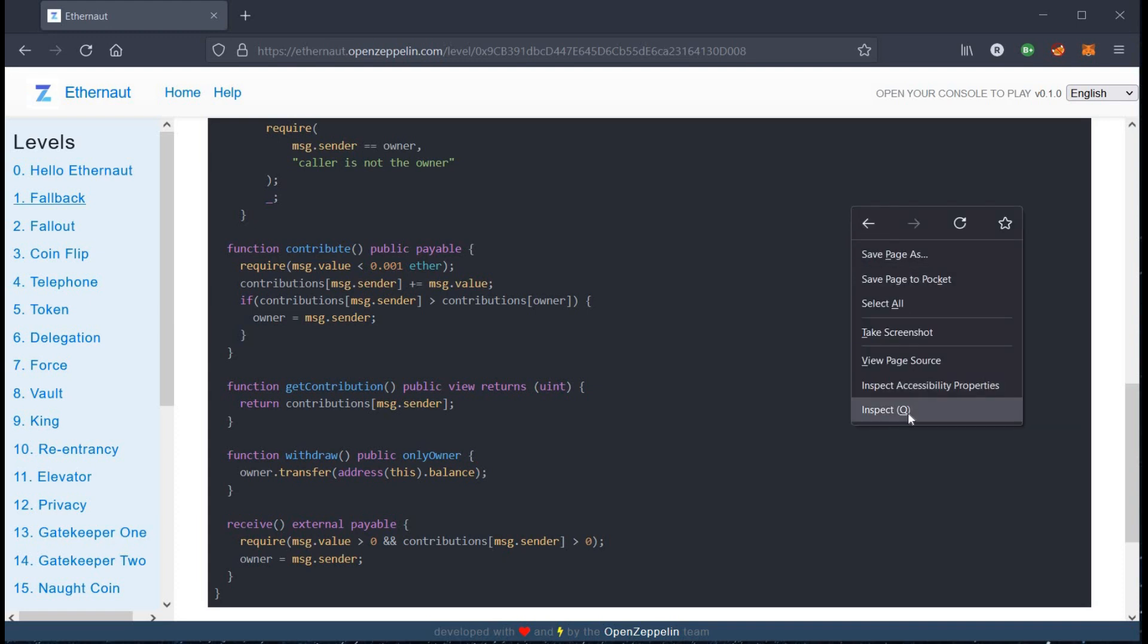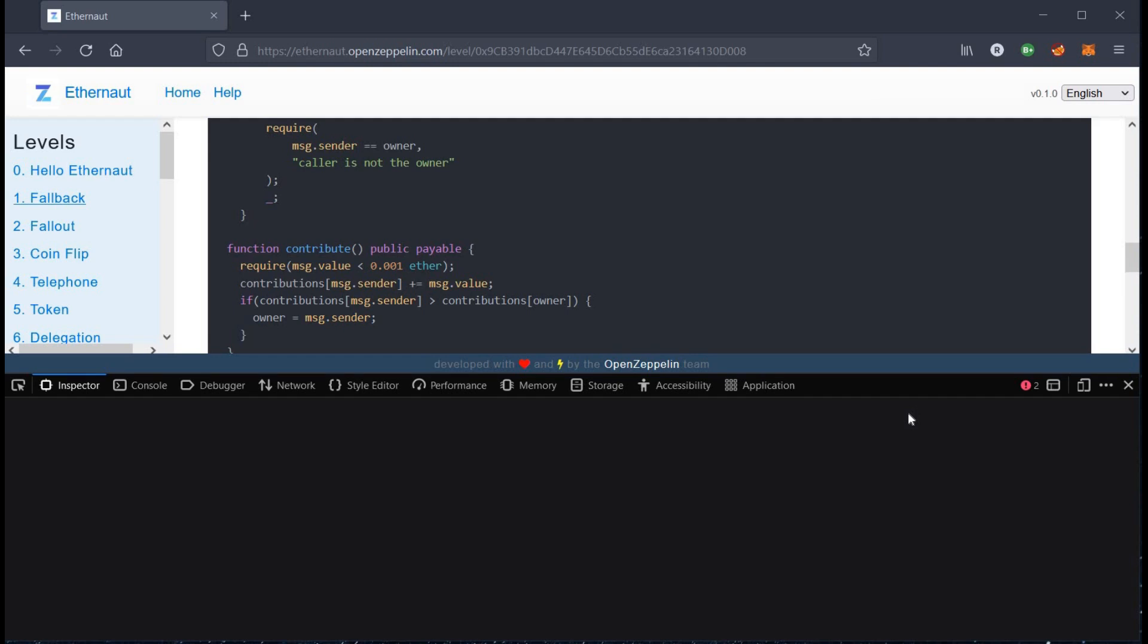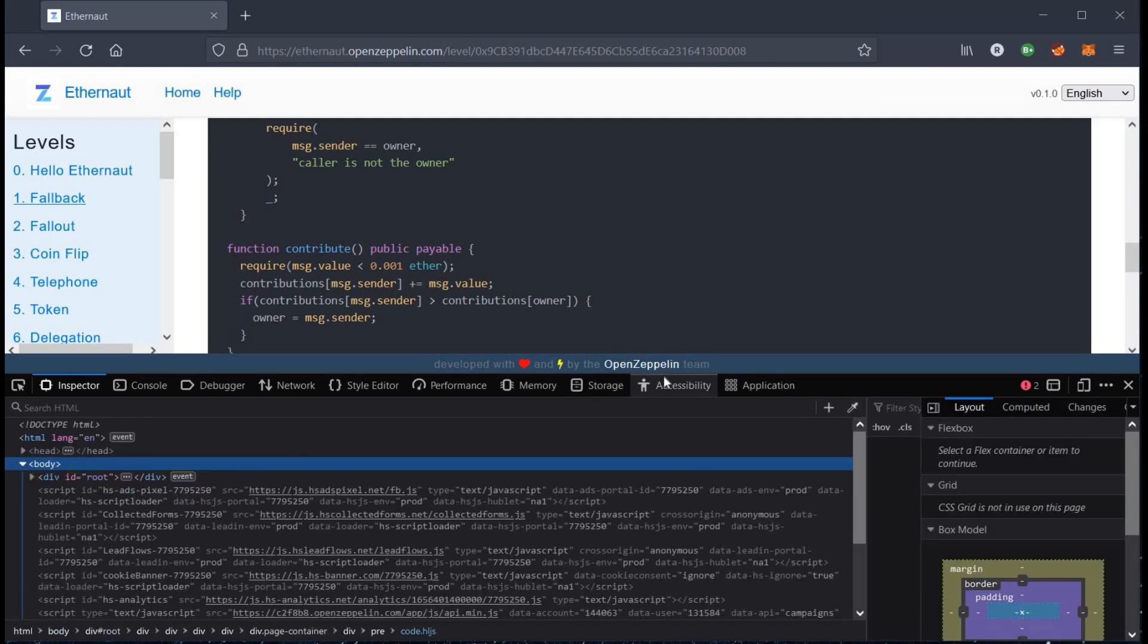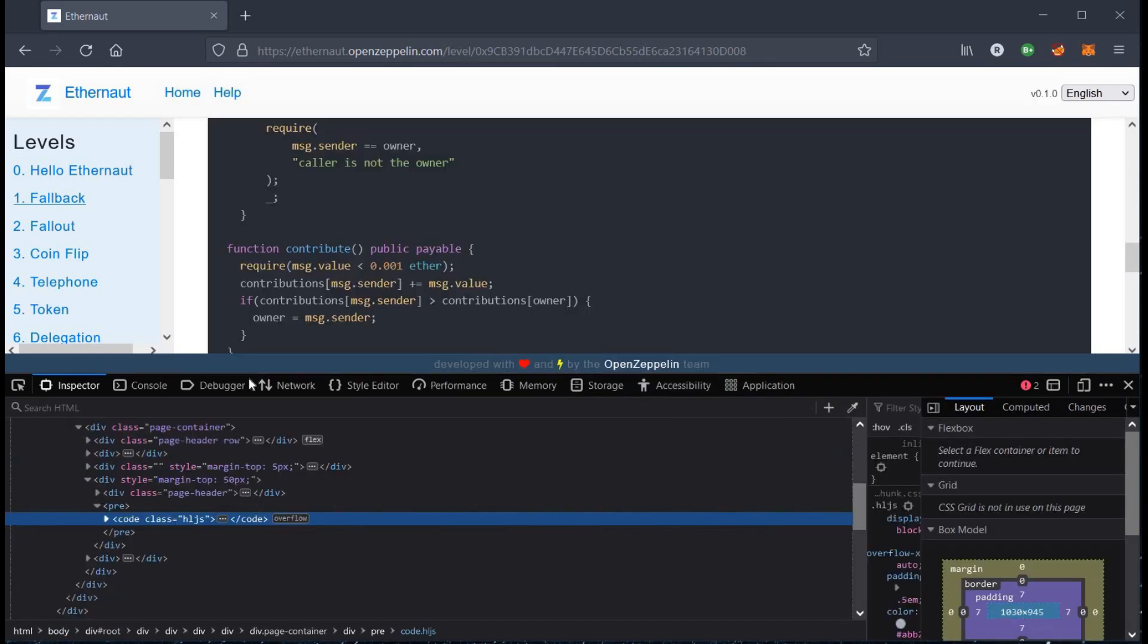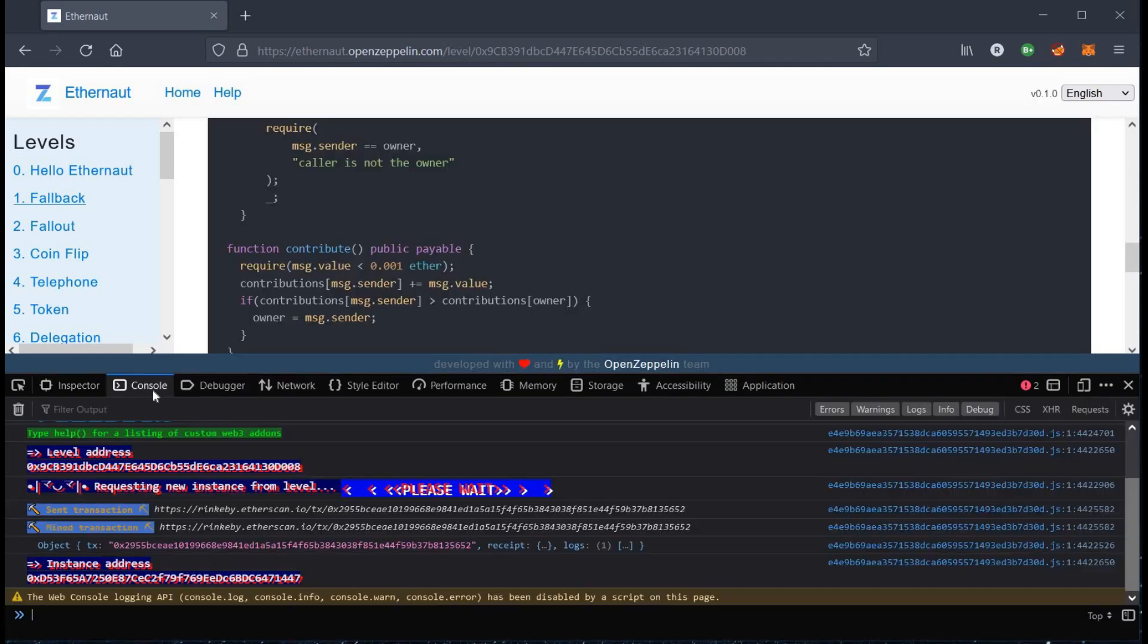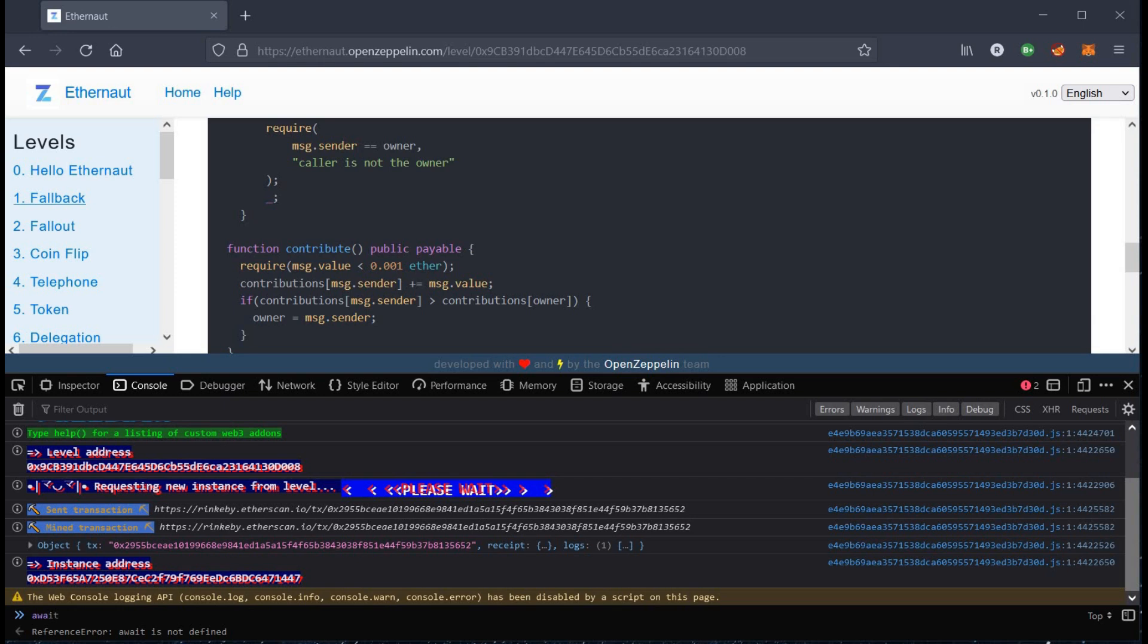Right click, go to inspect element, click on console, type await contract.owner to see current owner address.